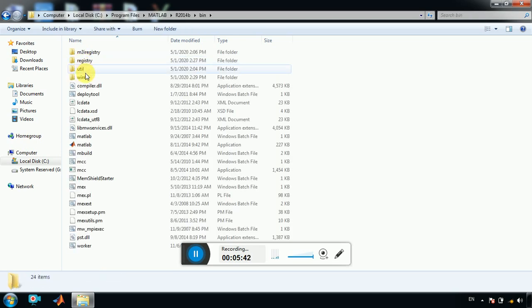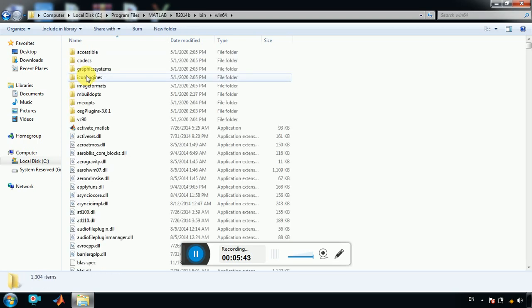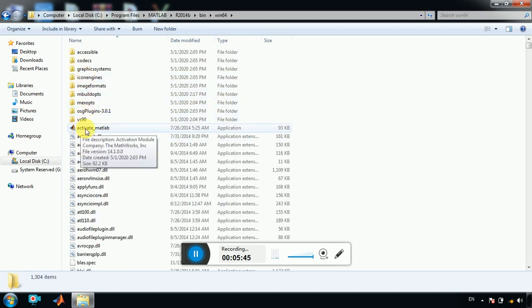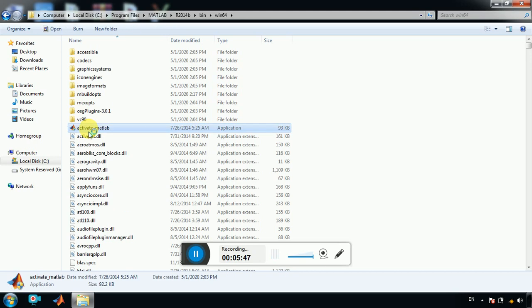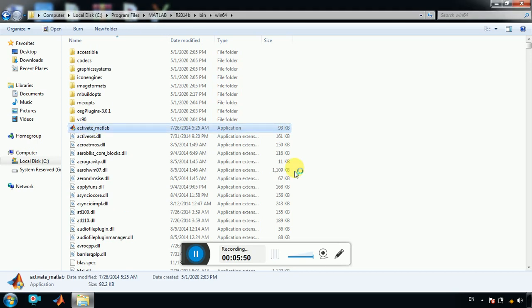And Win64, and here you have activation. Activate MATLAB. Click on it. I'll just show you how to do it, in case if you don't receive the activation MATLAB. Okay.